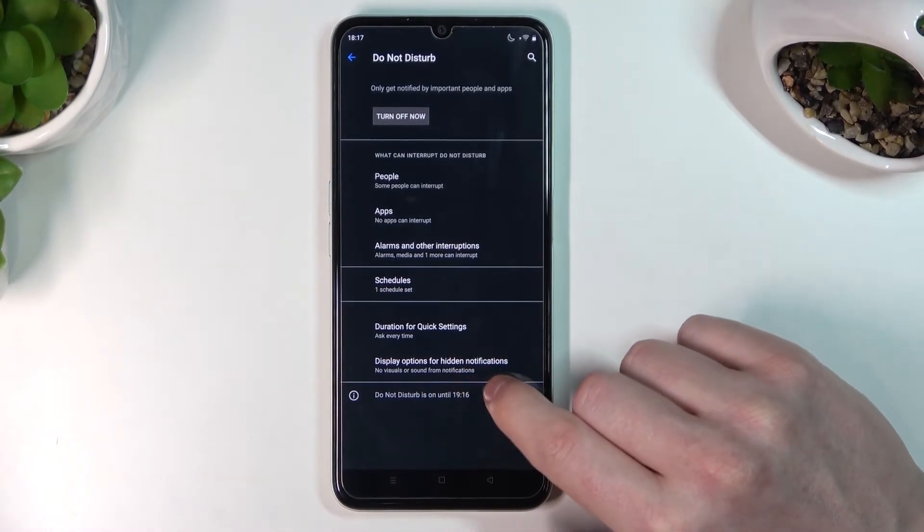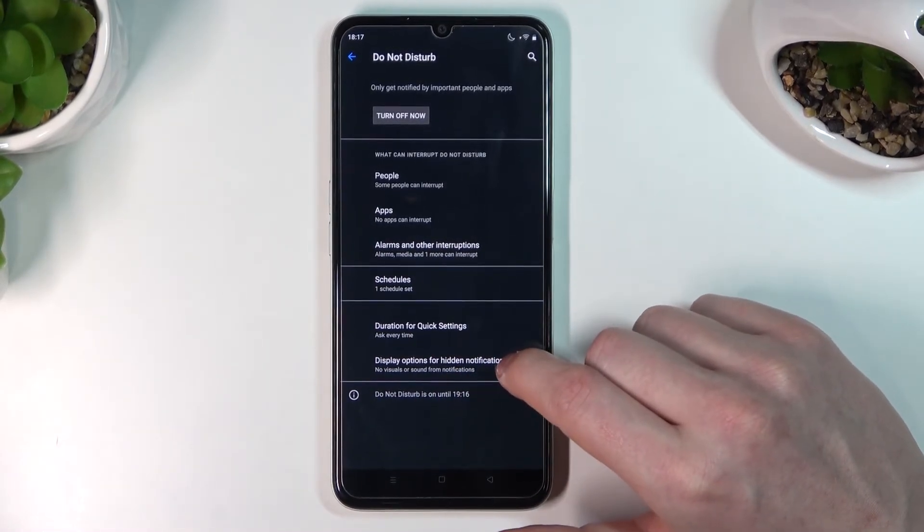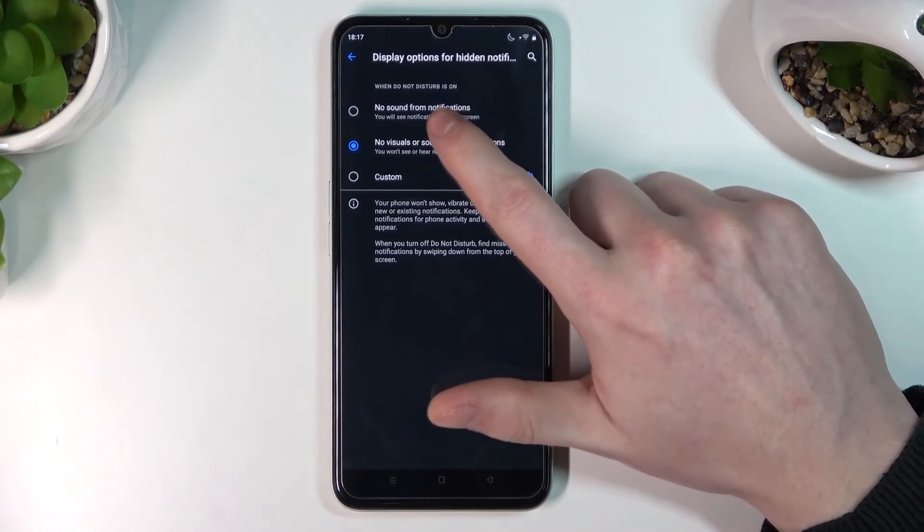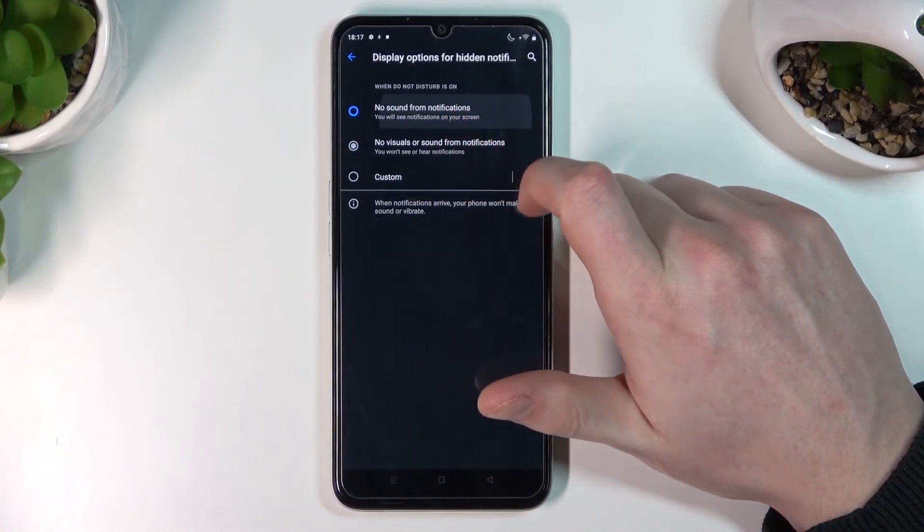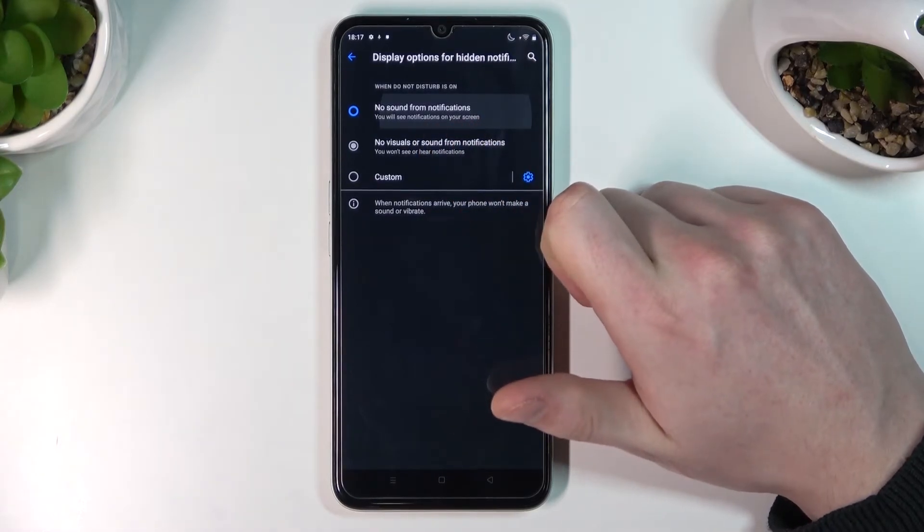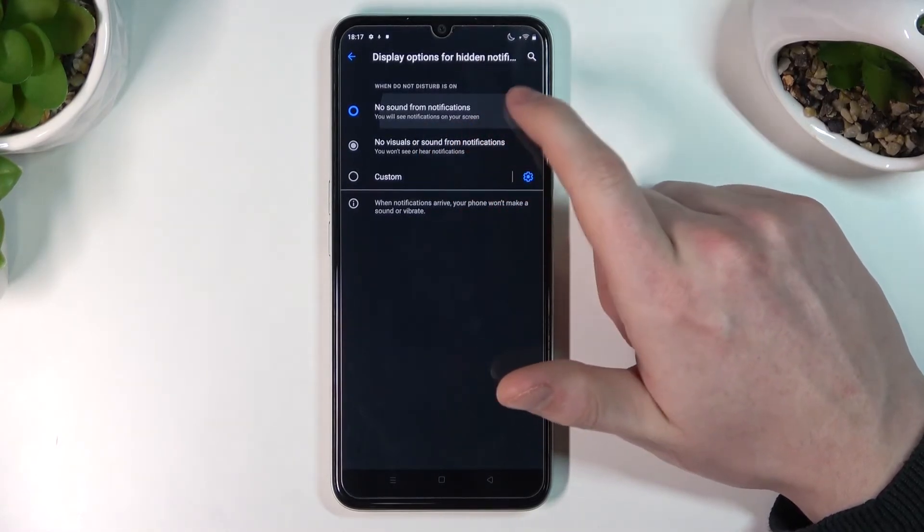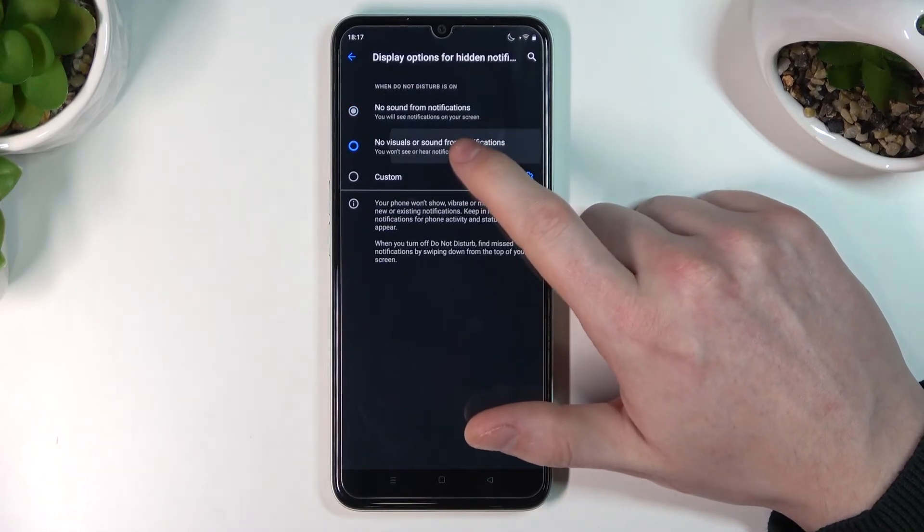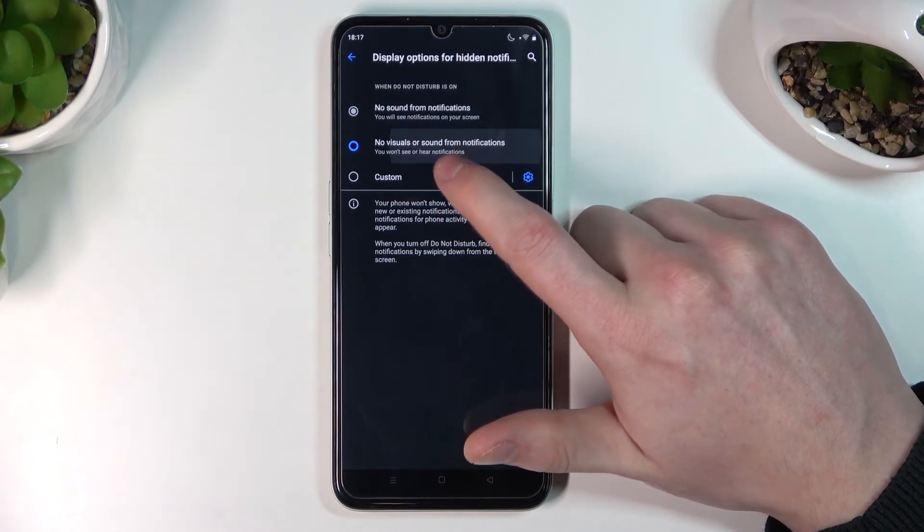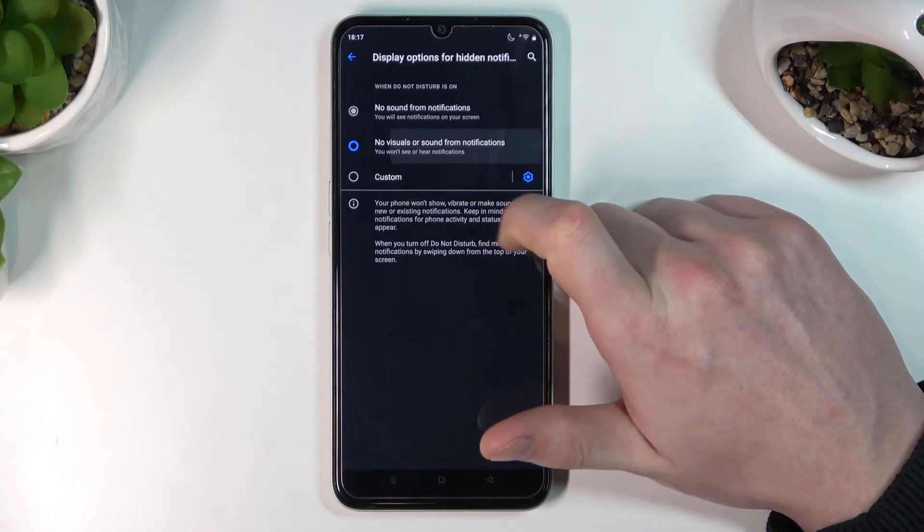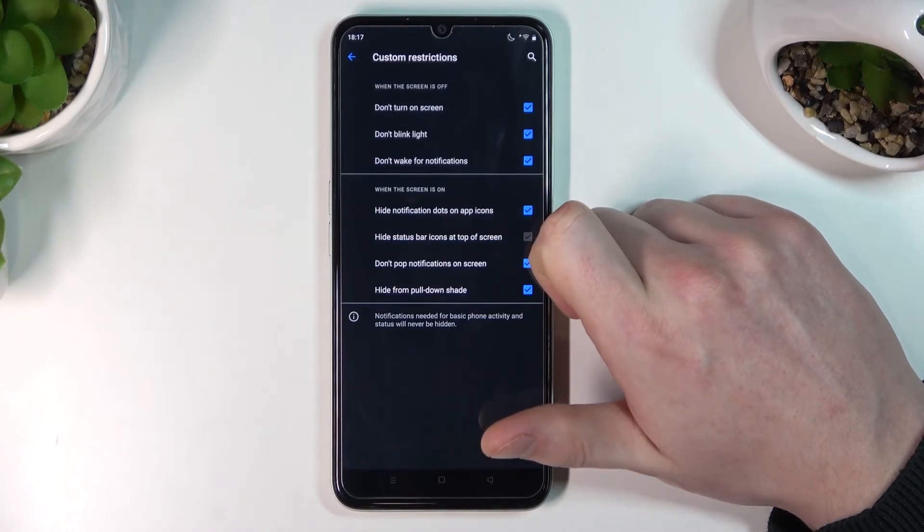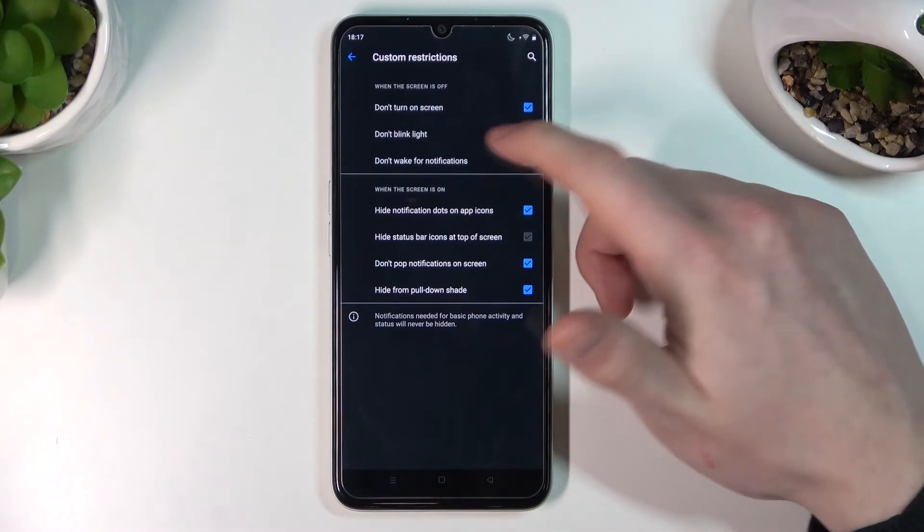The last option is Display Options for Hidden Notifications. With the default setting, during Do Not Disturb mode there will be no sounds but you'll still see notifications on your screen. If you enable No Visuals or Sound, you won't see or hear any notifications. If you select Custom, you can customize this setting.